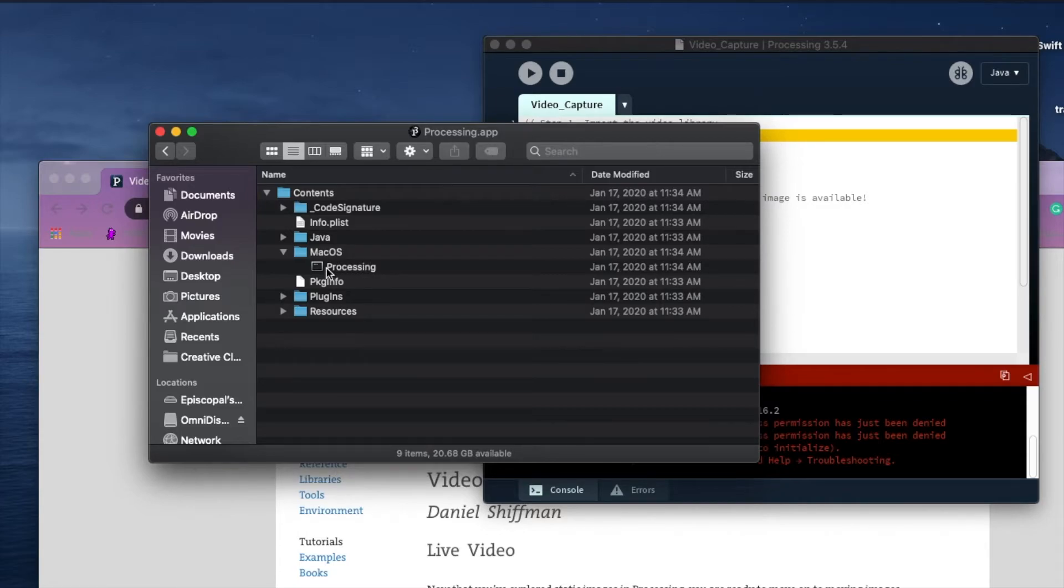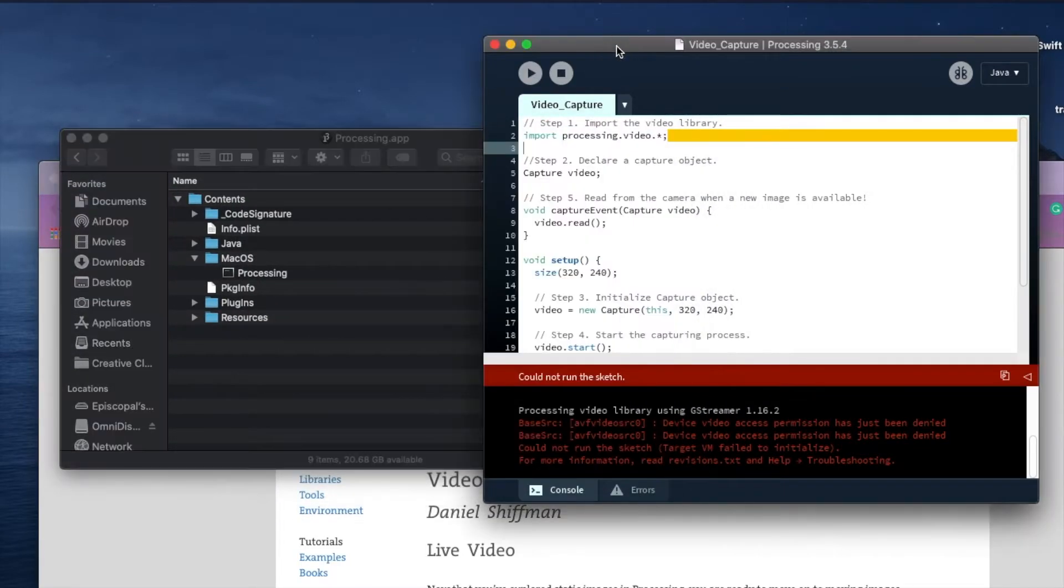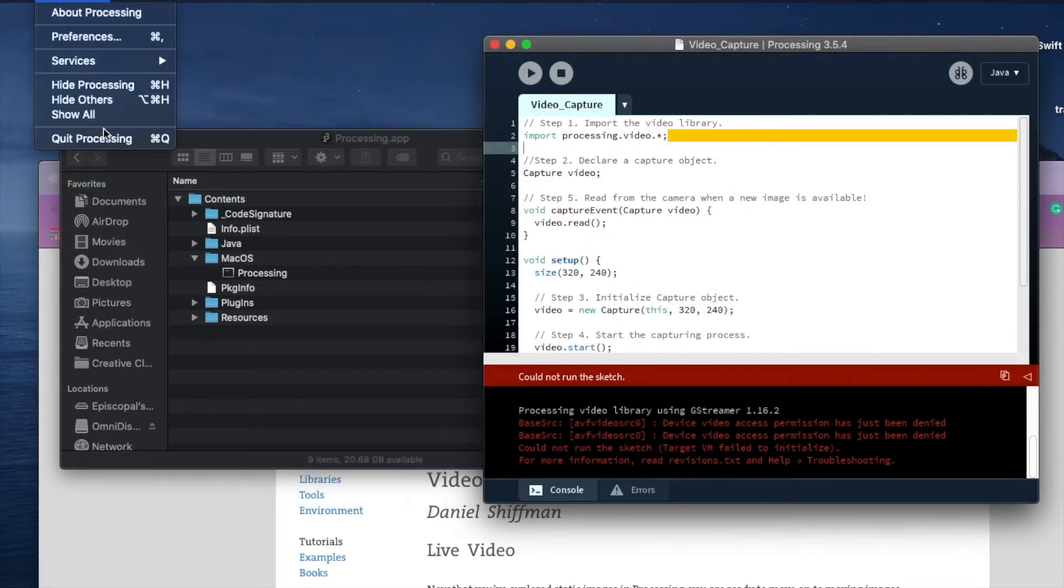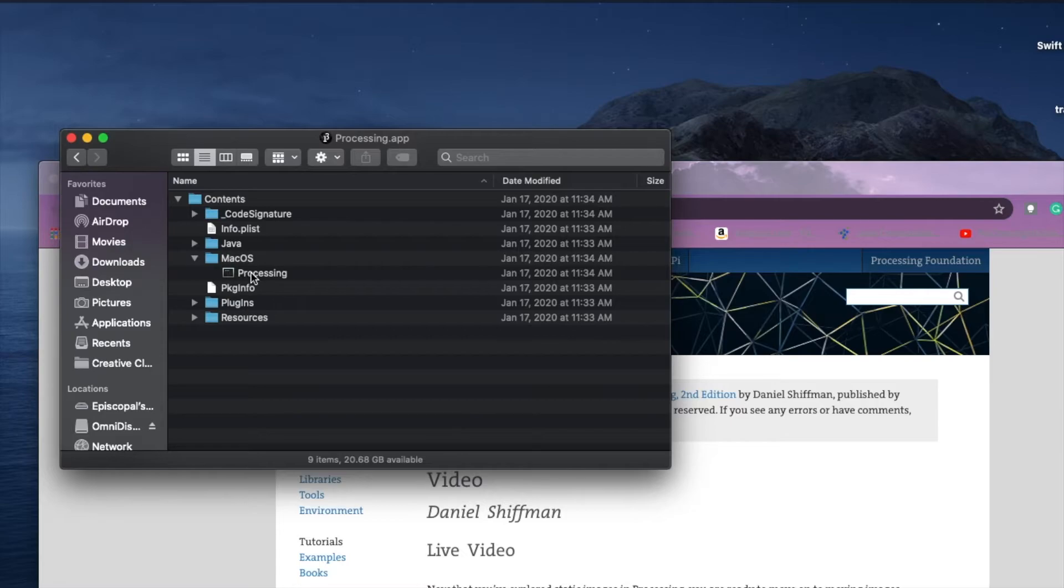Before I do this though, this is important: you need to actually fully exit Processing so you don't have a version open that was not opened with this command line. So it's gone, so let's open it again. That's going to open Processing for us via the command line.